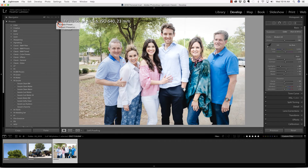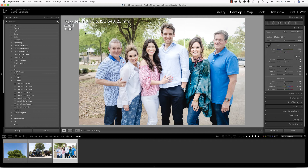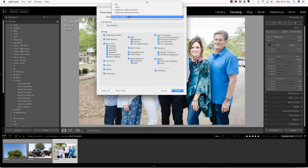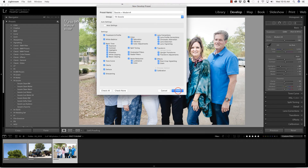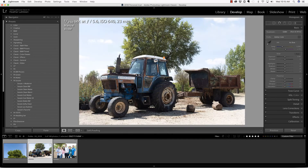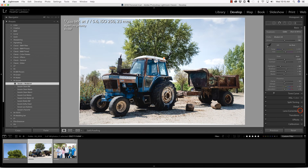I am going to create a preset and I'm going to name this 'Susie plus modern four,' because that's the creative profile that I used. I'm going to save that in that particular folder and create. Now let's go to this image and see if we can apply that and see how that looks. Perfect.